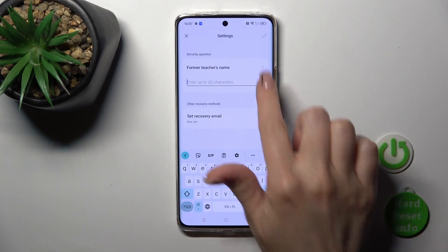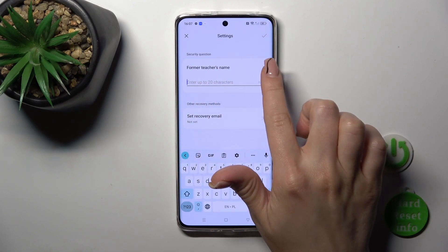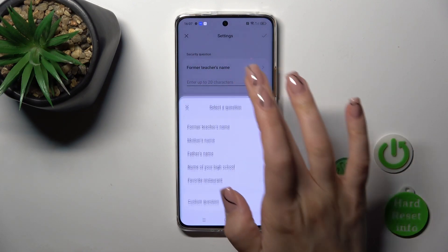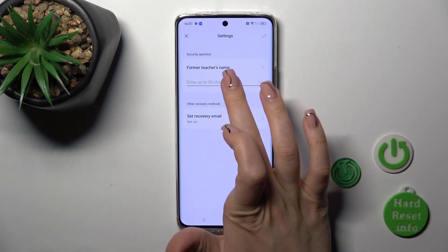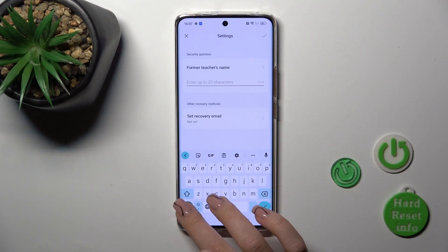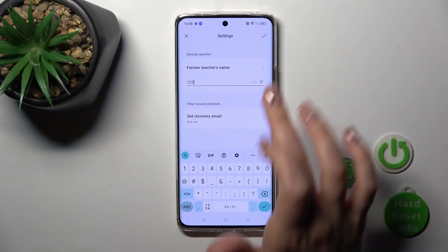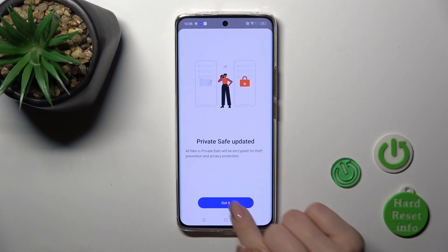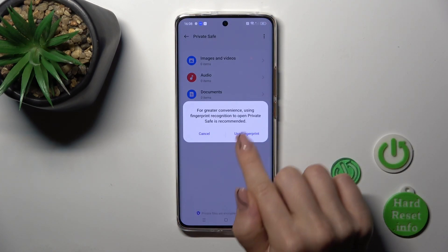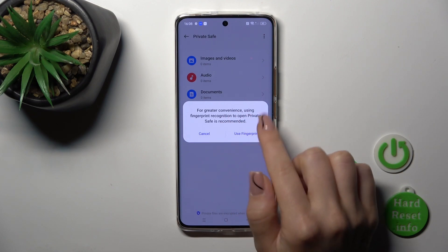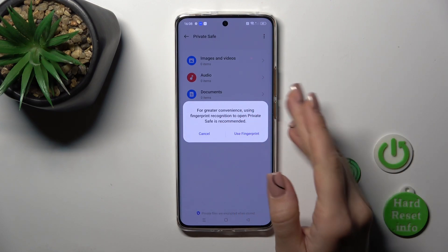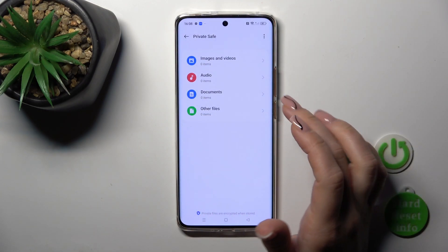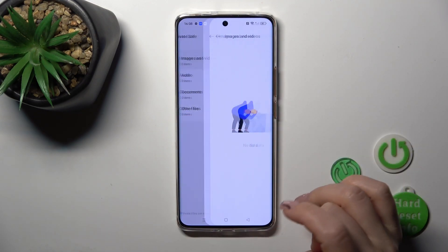Here we get the security question — you could change it if you want or use a custom question. Tap on the right upper corner to confirm. You could also use the fingerprint or another unlock method.